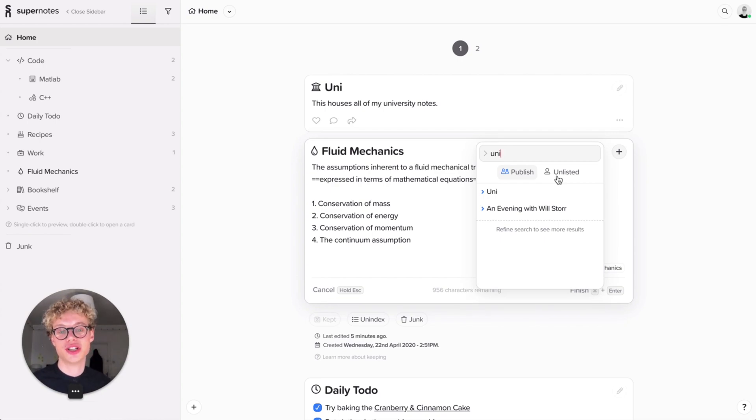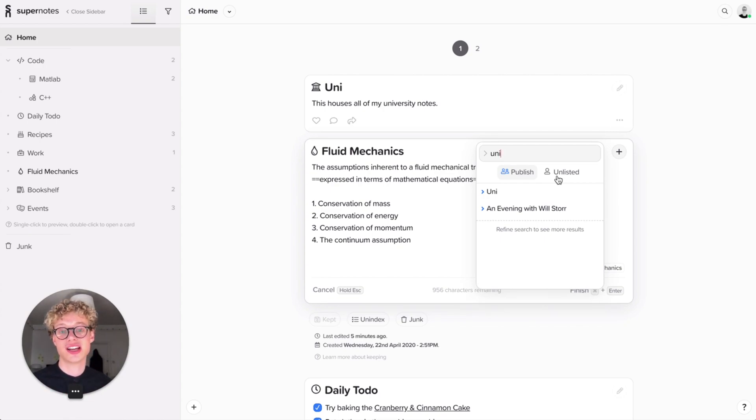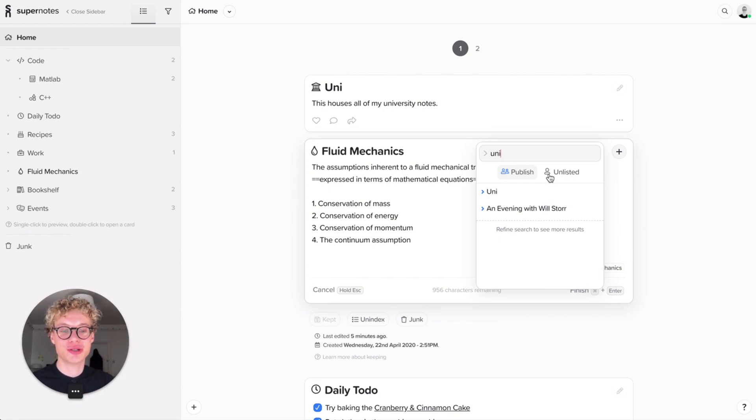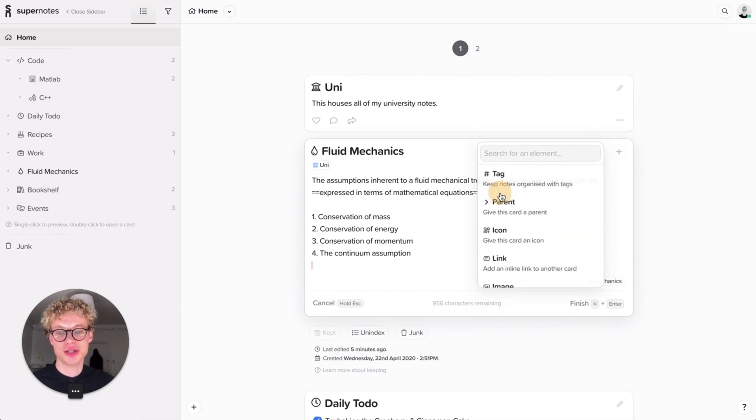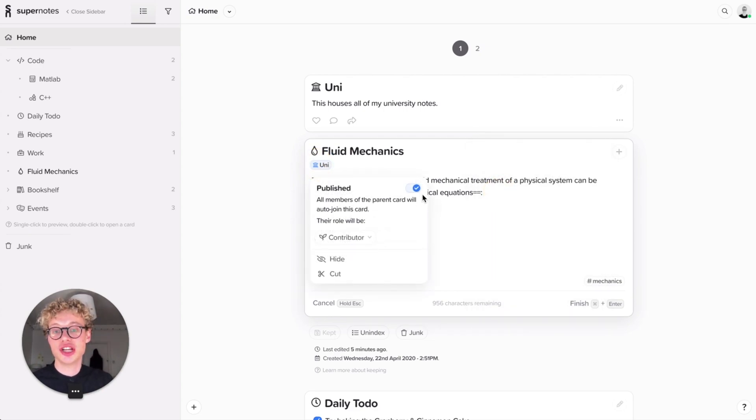Unlisted is also very useful for drafts, so when you're not ready to share that card yet. Really useful. But we're not going into sharing too much today. So for now, we're just going to keep it as publish, the best thing to do. And you can see the parent's added there.